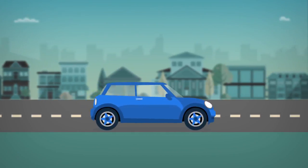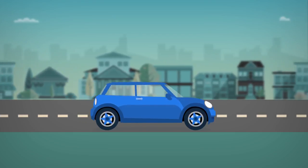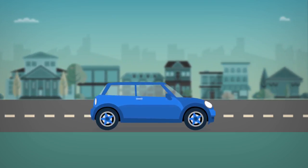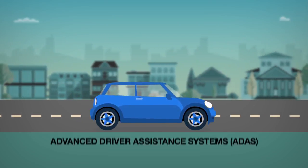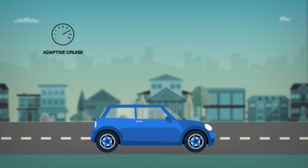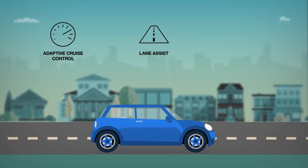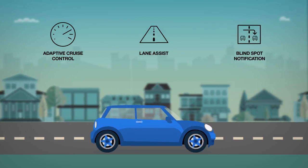For improved safety and an enhanced in-car experience, many of today's new vehicles are fully equipped with advanced driver assistance systems, such as adaptive cruise control, lane assist, and blind spot notification.